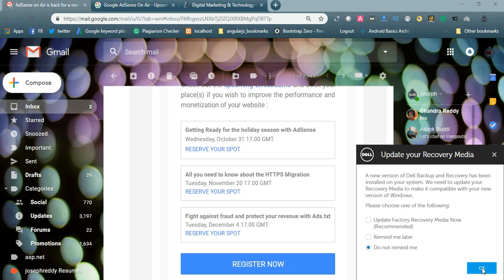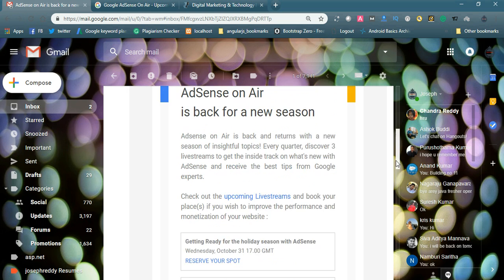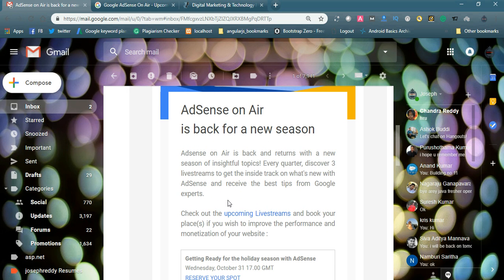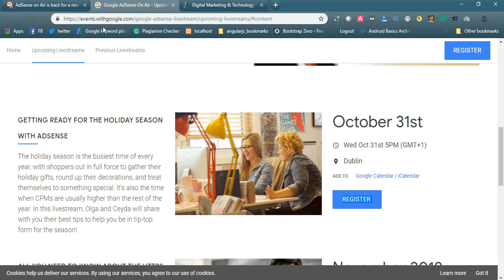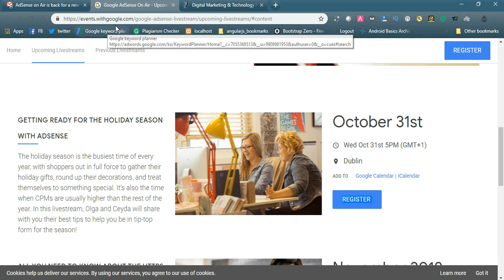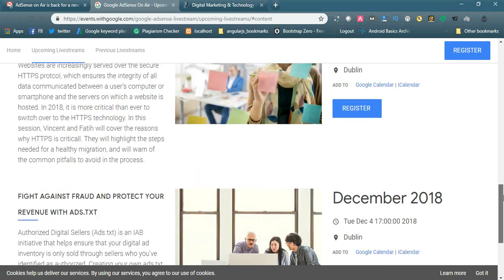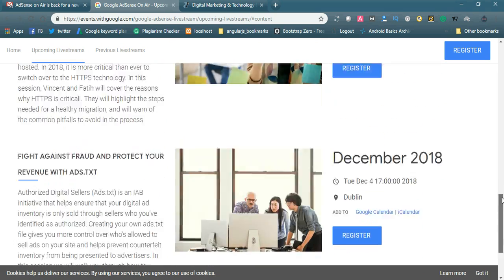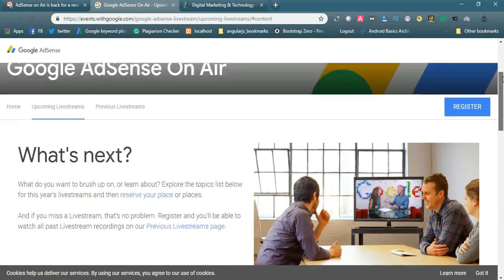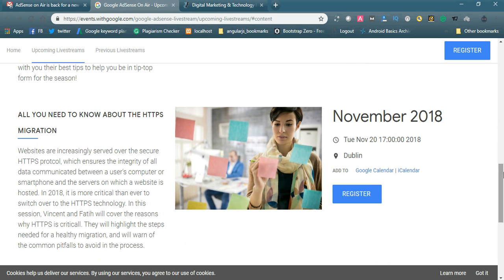Let us check the events page. You can see in the mail the upcoming live streams. If you click this link it will navigate to events.withgoogle.com. You can directly go to events.withgoogle.com. Here you will see the live streaming sessions available. You can register here. You can see the page, simply register here.